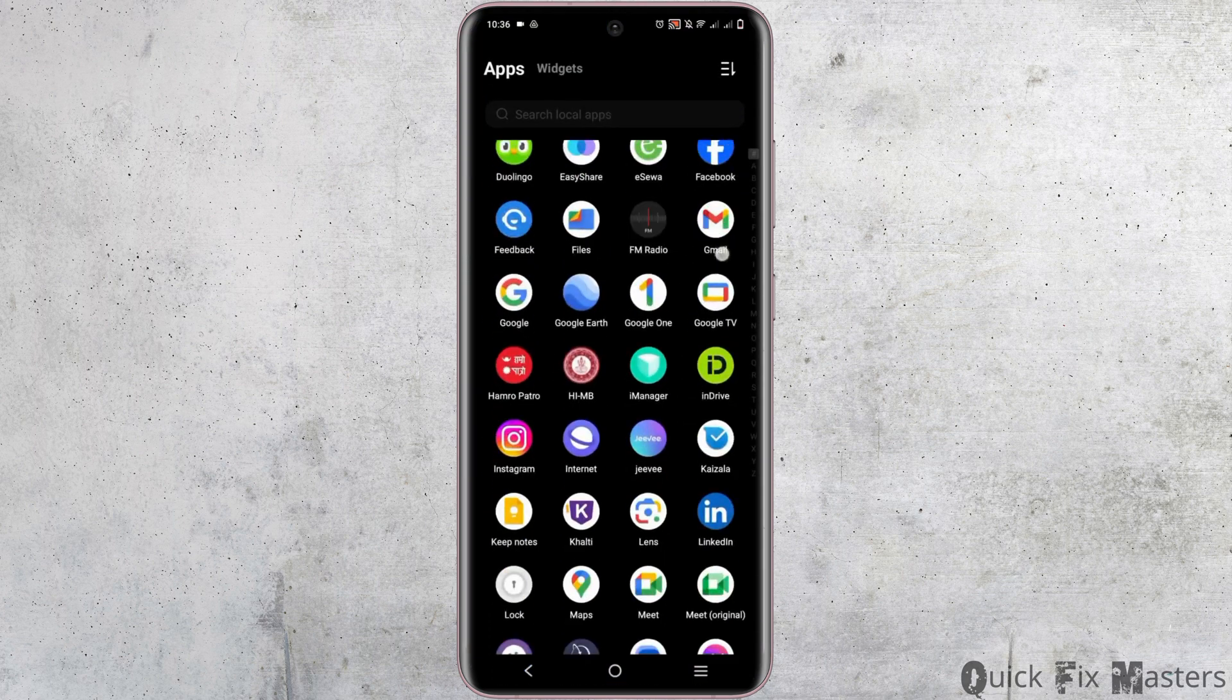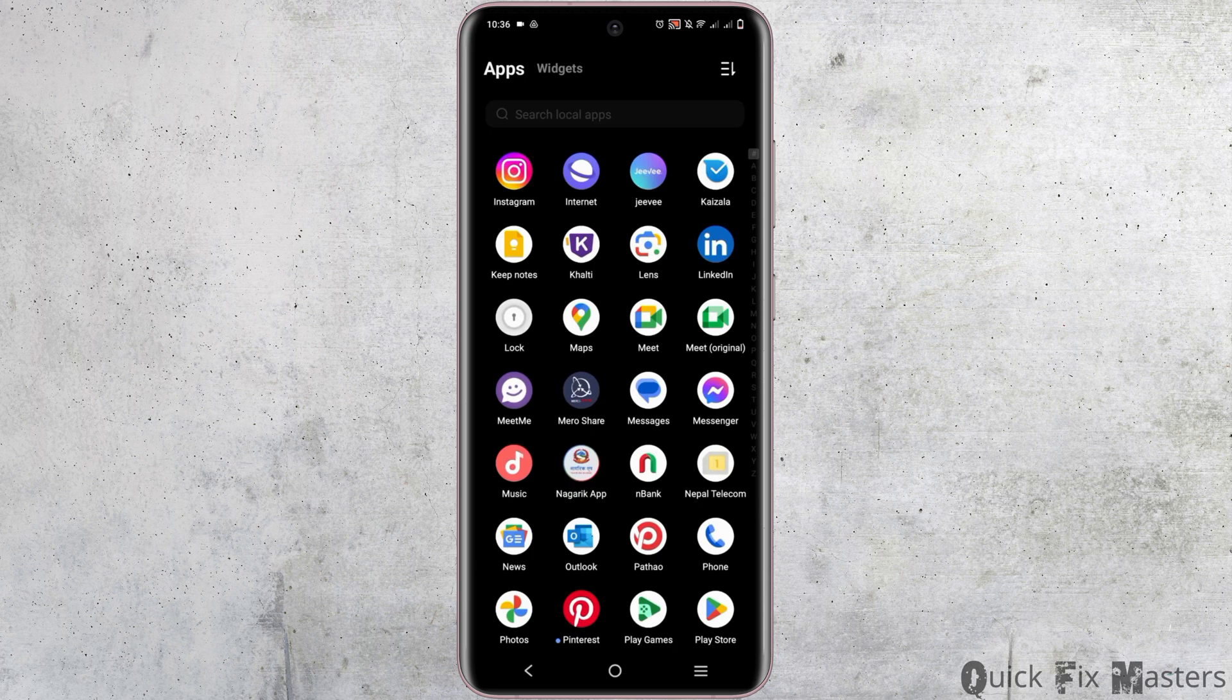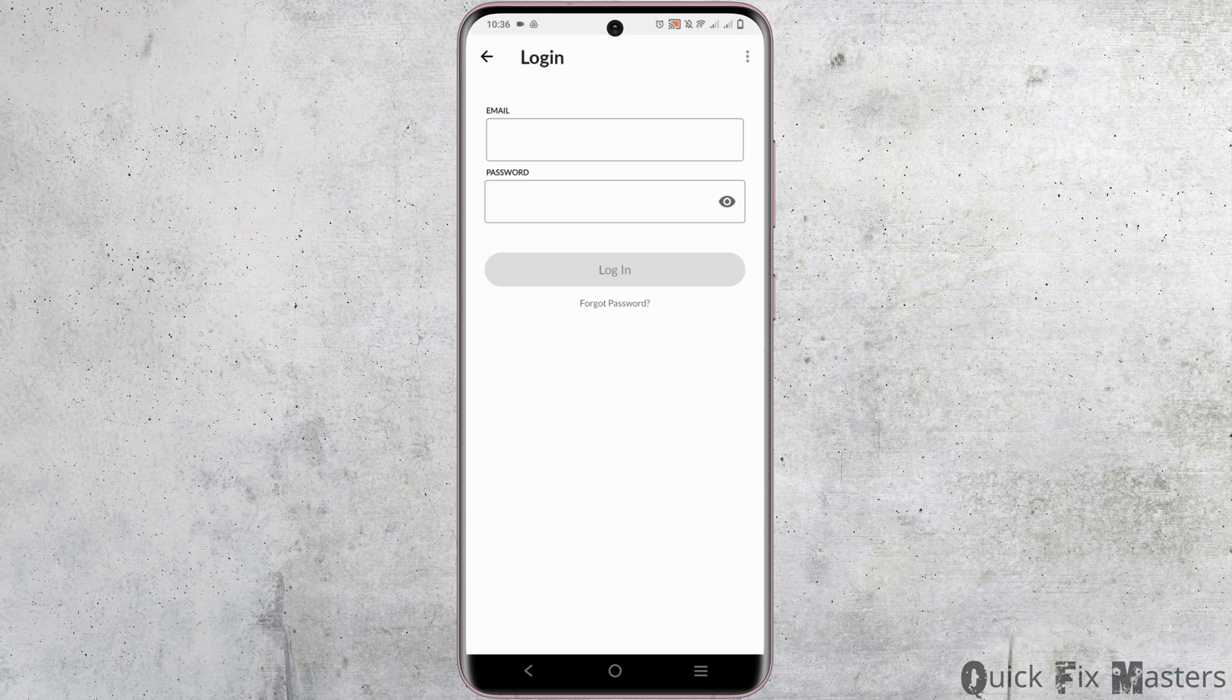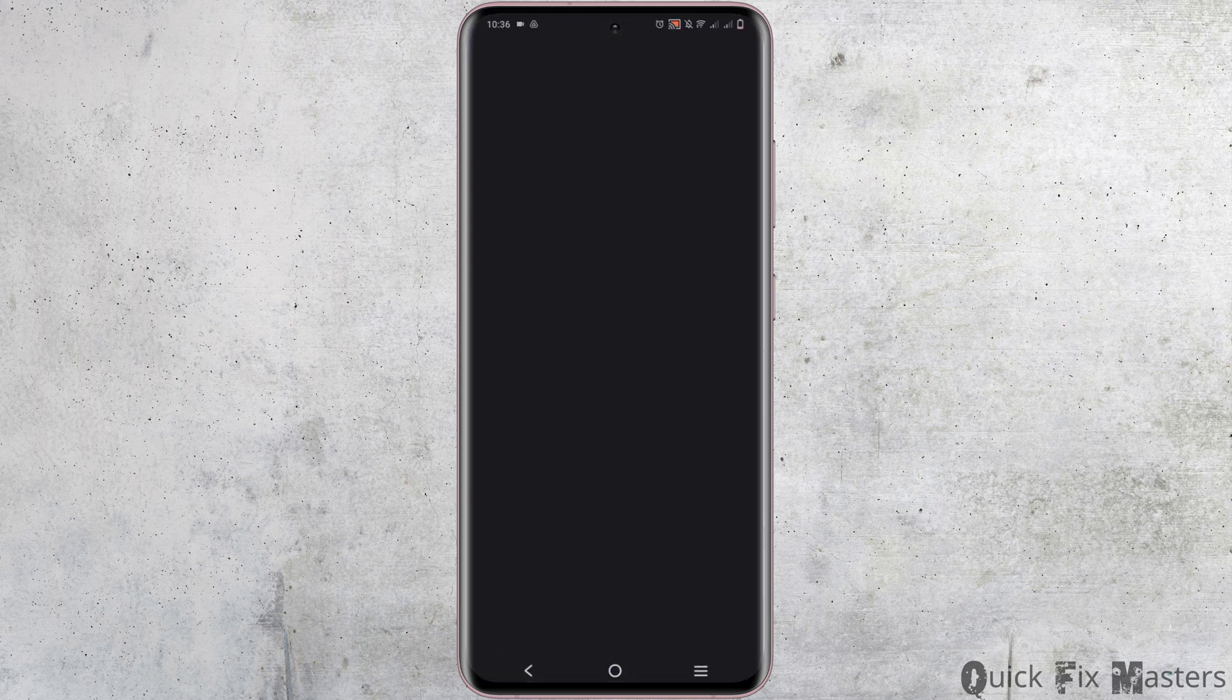Sometimes it could also be a login credentials issue. Ensure your username and password are correct. If you've forgotten your password, tap on the forgot password option to reset it via the browser.